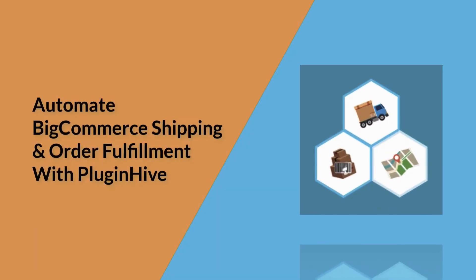With this, the app setup is complete. Now let's see how the app automates the shipping process.